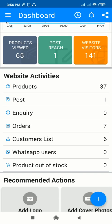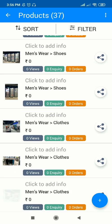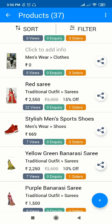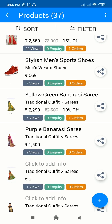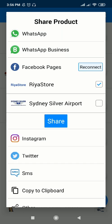First I'll show you how you can share your products on social media pages. Just go to the product section. From here you have to select the product which you want to share. Suppose I want to share the Yellow Green Banarsi Saree on my social media page, so I'll just click on this button. I'm here posting on the Facebook page, so I'll just click on Facebook Pages.